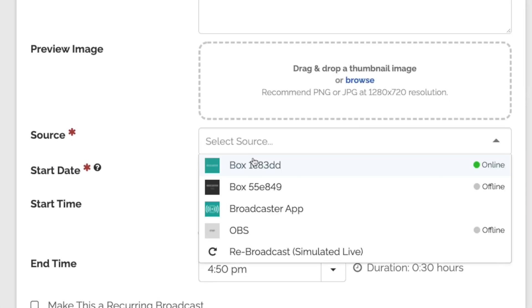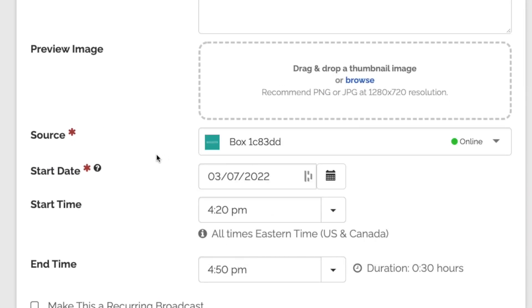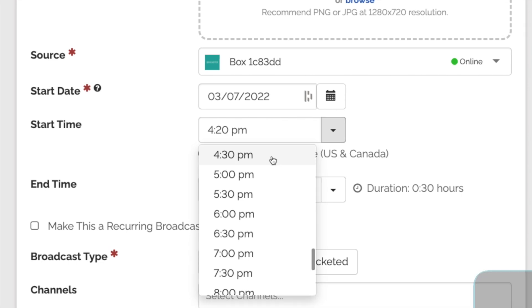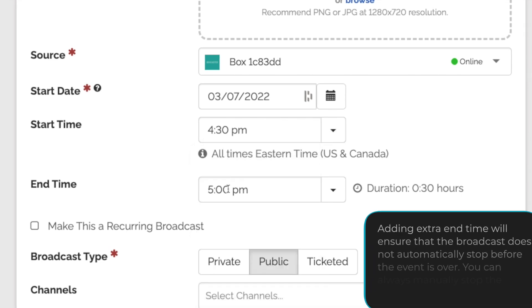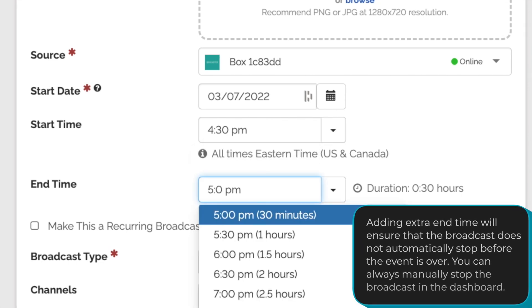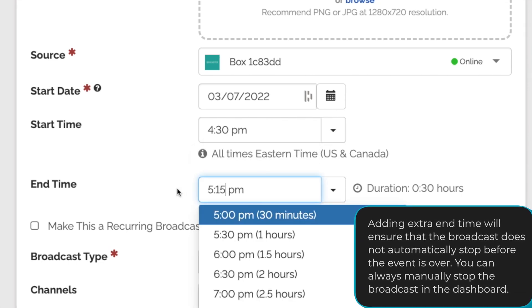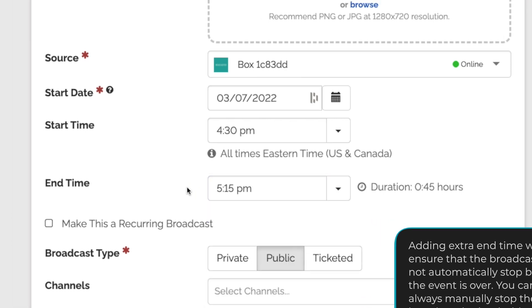While scheduling, select either the BoxCaster or BoxCaster Pro. Then select the time you want the broadcast to start and end. We always recommend adding a little bit of extra time to the end just in case your event goes long.